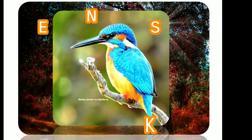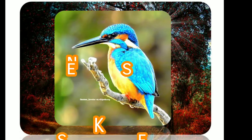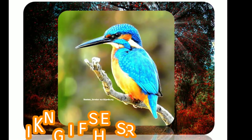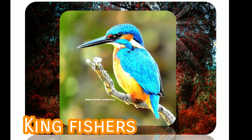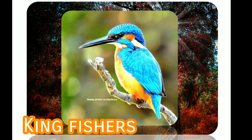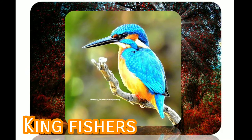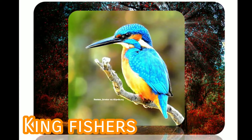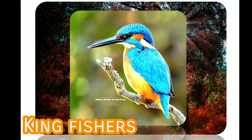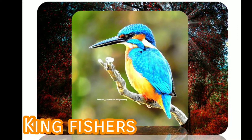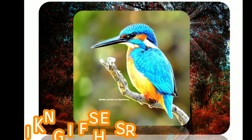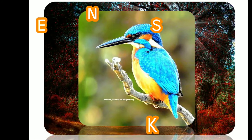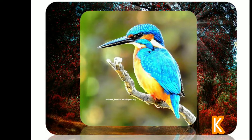Kingfishers are often associated with rivers and lakes, but over half the world's species are found in forests and forested streams. Kingfisher lifespan in the wild has not been documented; in human care, the lifespan is between 15 and 20 years.